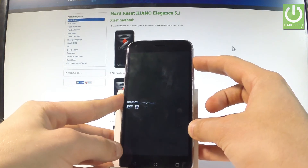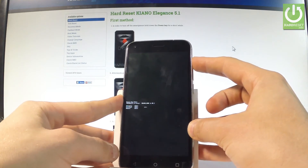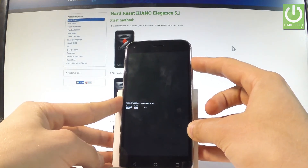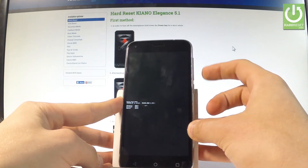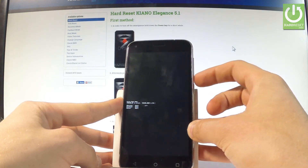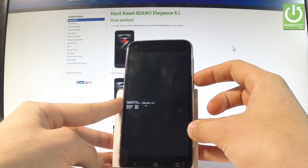Here you can navigate by using volume up. Let's choose the first option which is recovery and press volume down to select it.